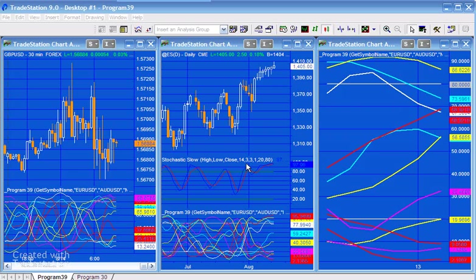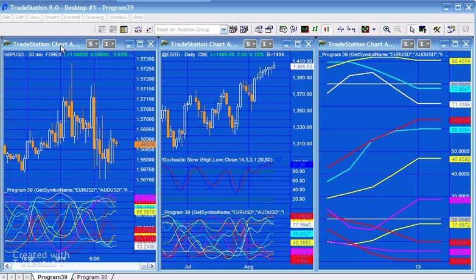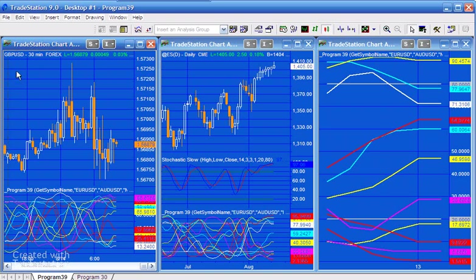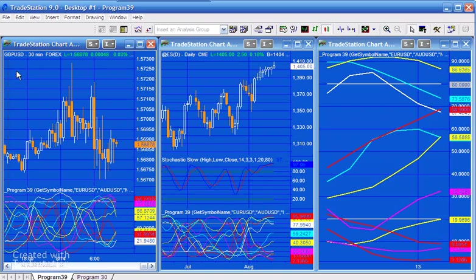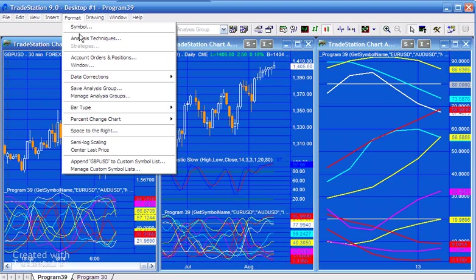So let's just go through the inputs. I'm going to click on this particular chart. You'll see it is a 30-minute pound dollar, and let's just have a look at the inputs.